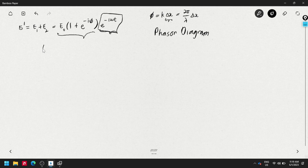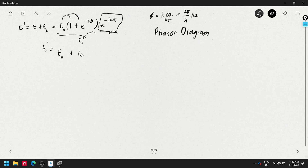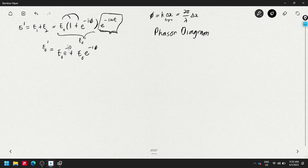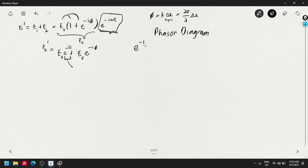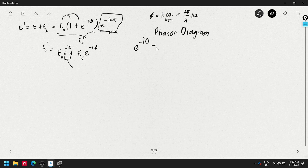The amplitude E₀' equals e₀ if I bring e₀ inside: E₀' = e₀·e^{i·0} + e₀·e^{-iφ}. Since e^{i·0} = e^0 = 1, this is just the exponential form of 1. So e^{-i·0} = 1, confirming the first term is simply e₀.